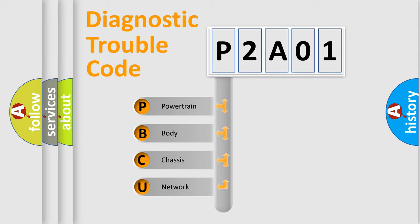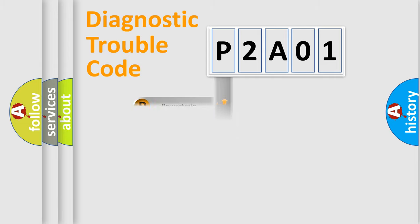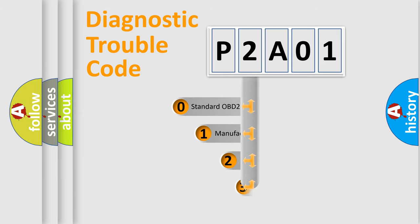We divide the electric system of the automobile into four basic units: Powertrain, Body, Chassis, and Network. This distribution is defined in the first character code.